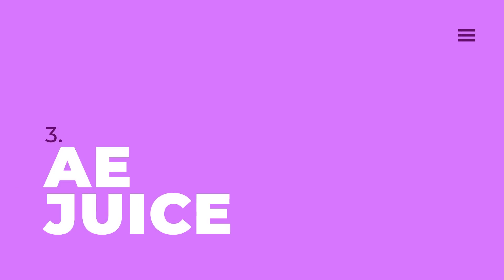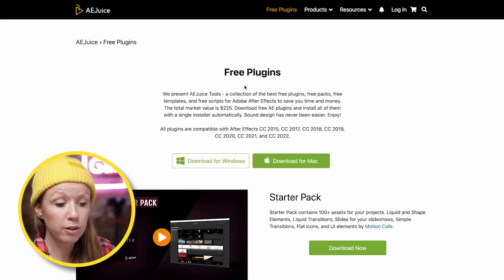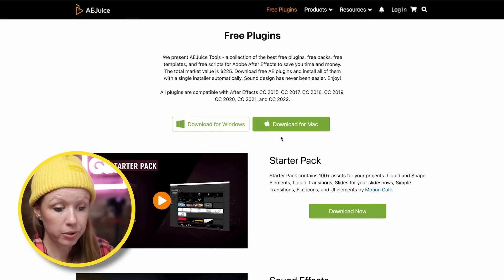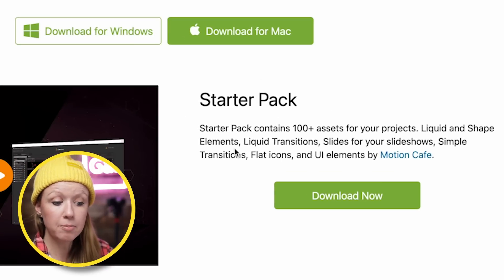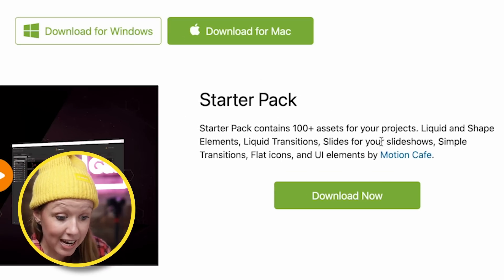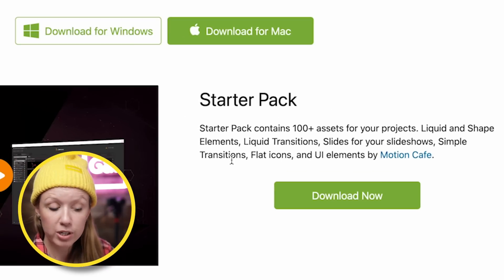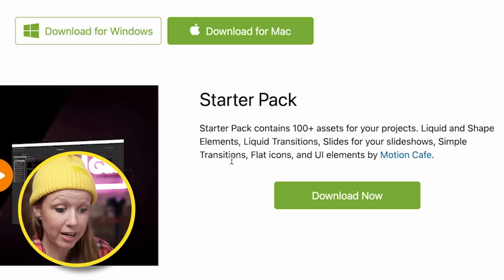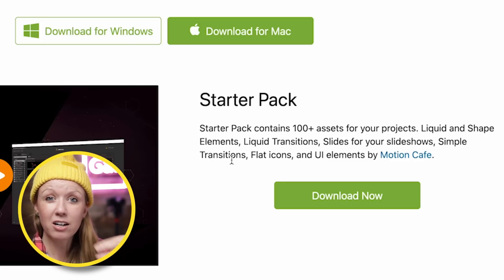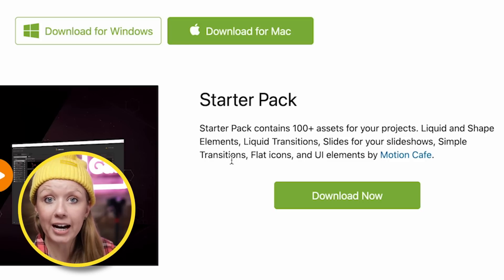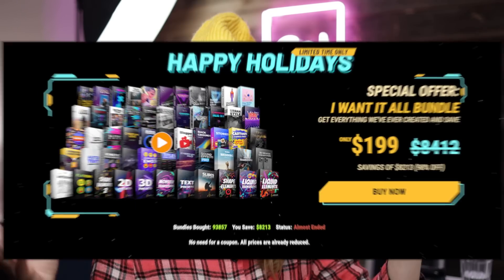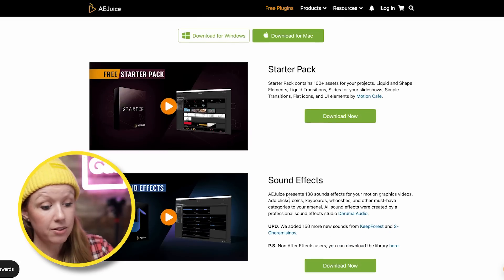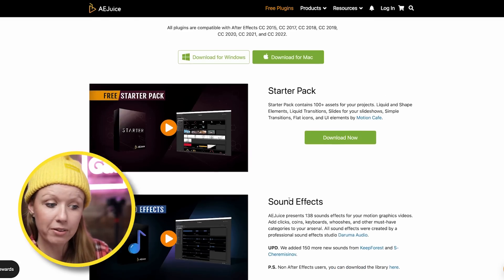The next free plugin is AE Juice. If you go to the link in the description, you can download the free starter pack, which includes liquid and shape elements, transitions, slides for slideshows, simple transitions, flat icons, and UI elements — 100 assets that are a sampler of the bigger pack. There are also some sound effects included with the starter pack.